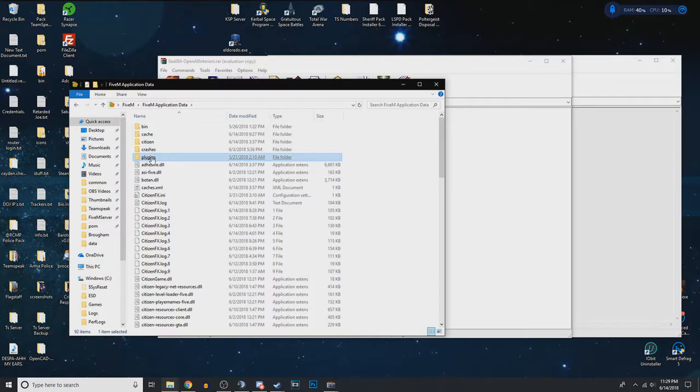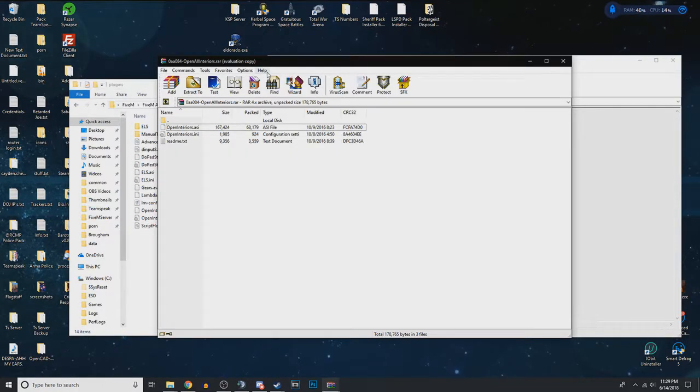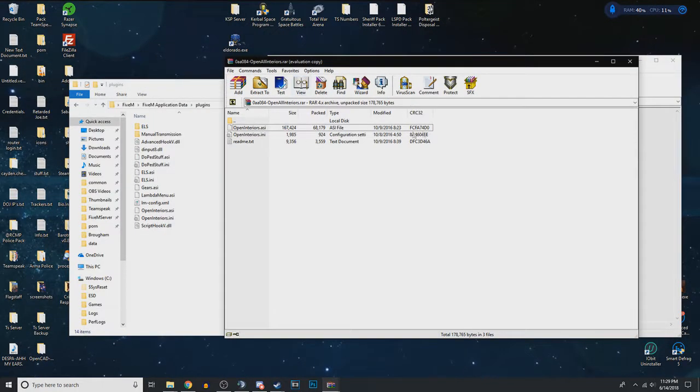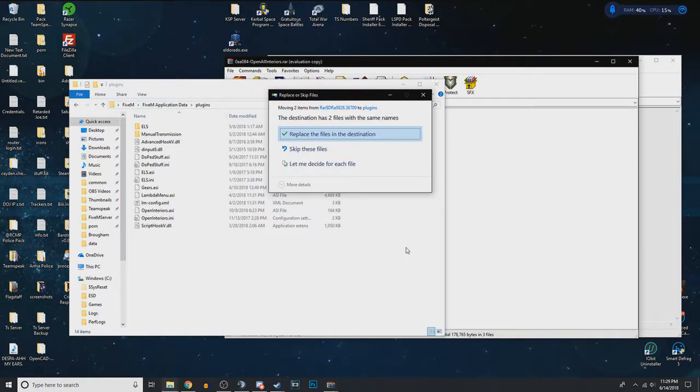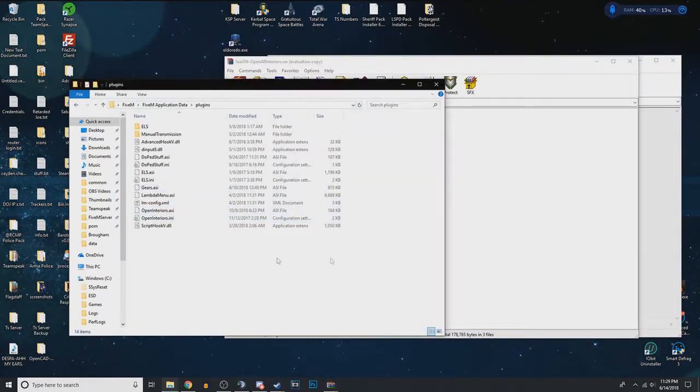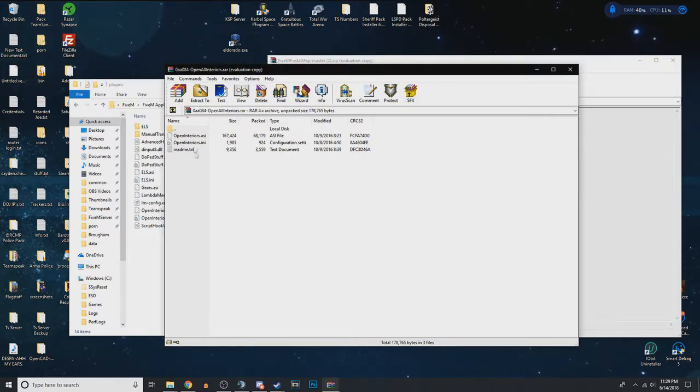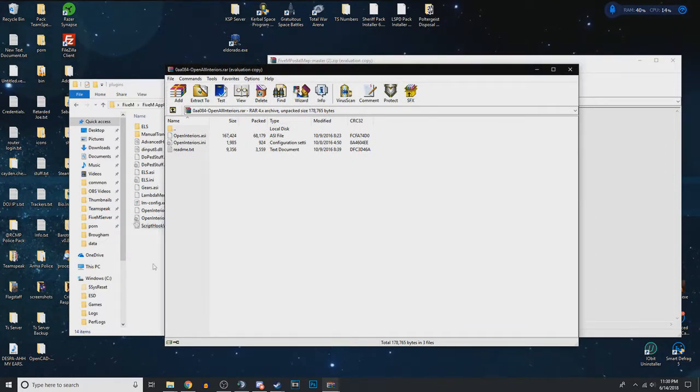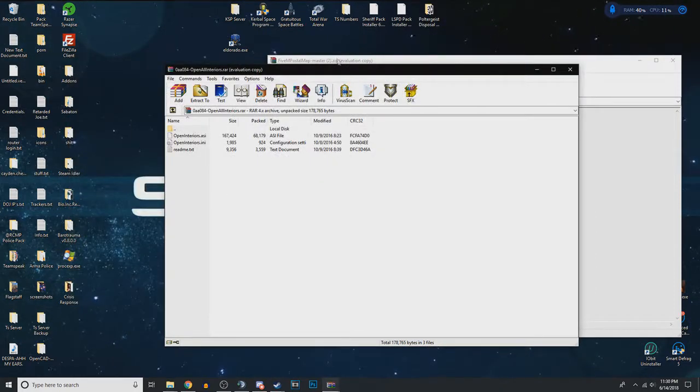Once you've created that folder or it's already there, go inside and grab the ASI and INI and just drag them in. So I already have it, so I'm just going to skip it. So that's how you do it for FiveM, like the FiveM application data, but we're not done yet.